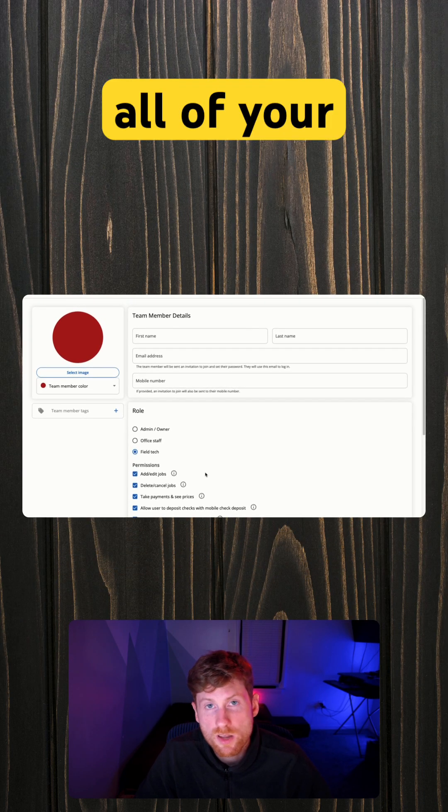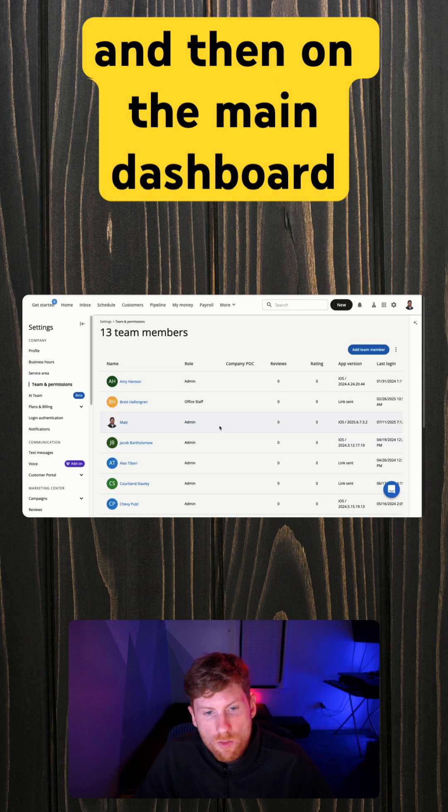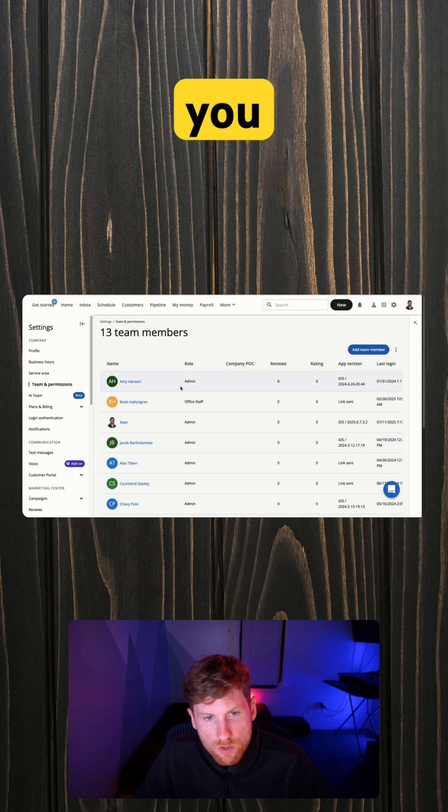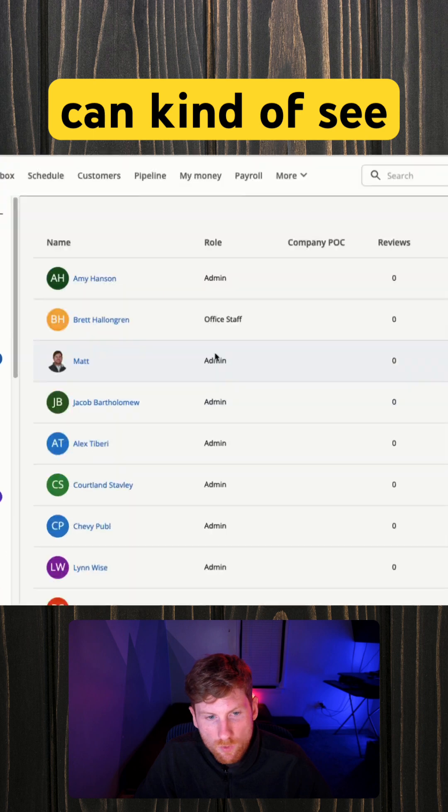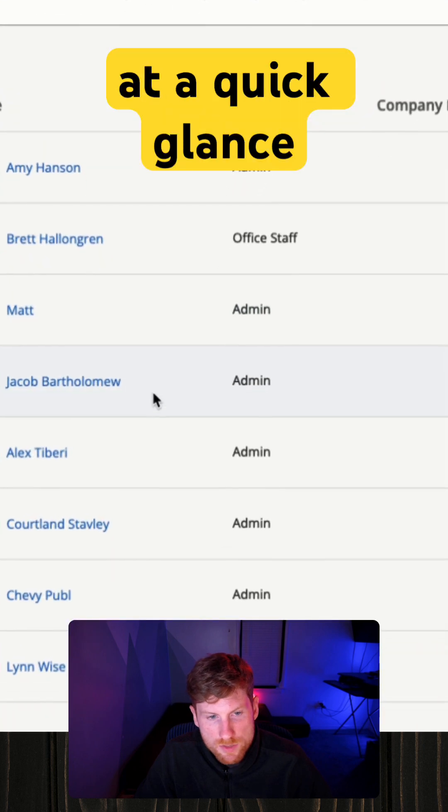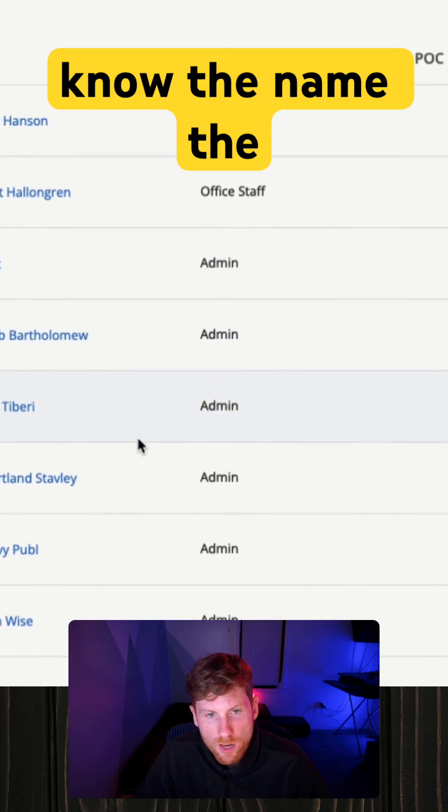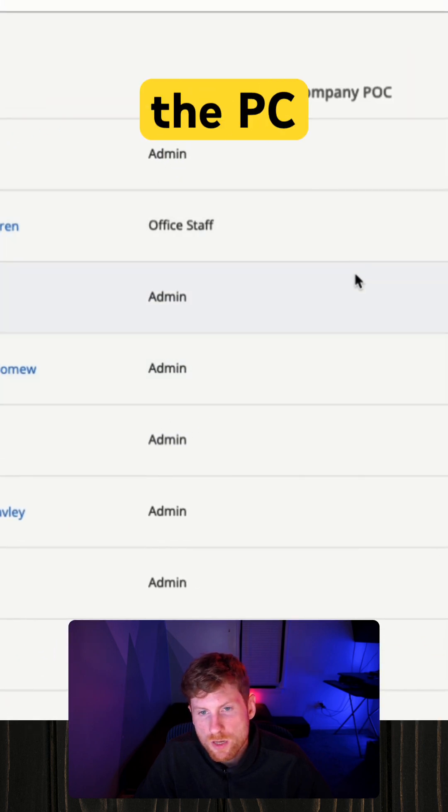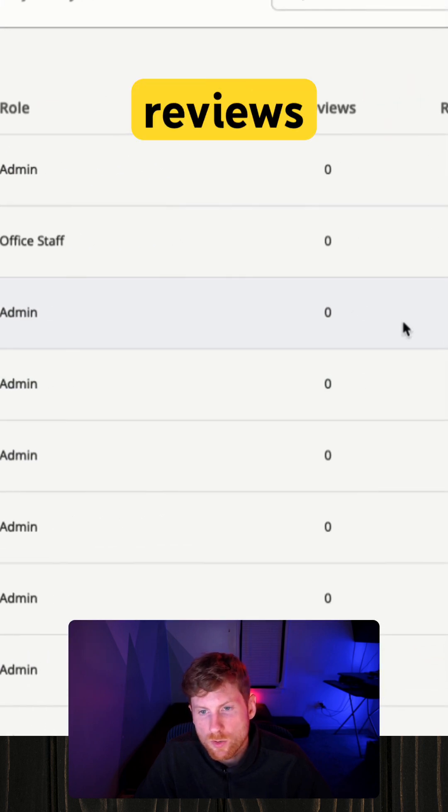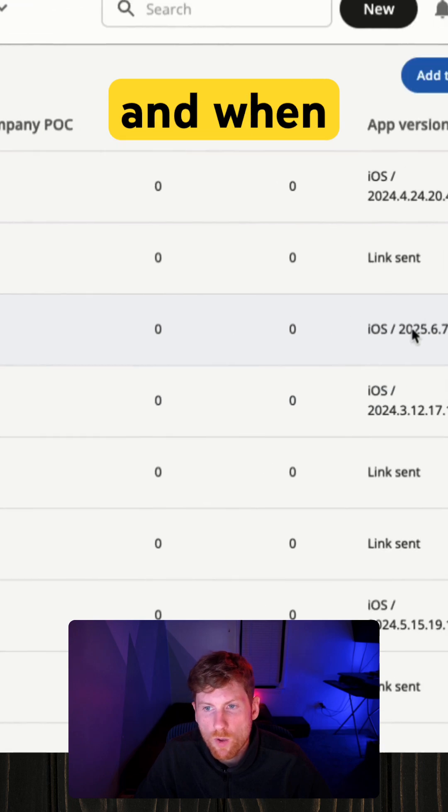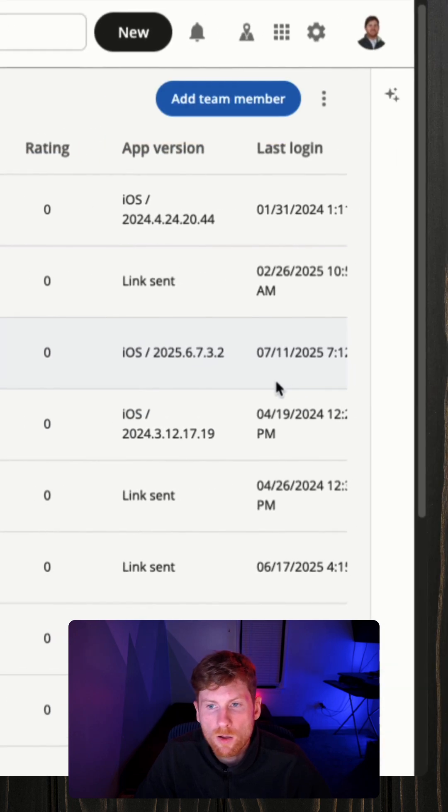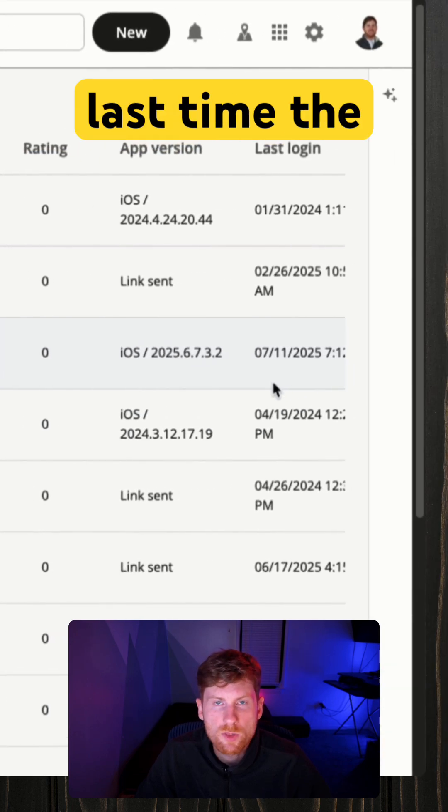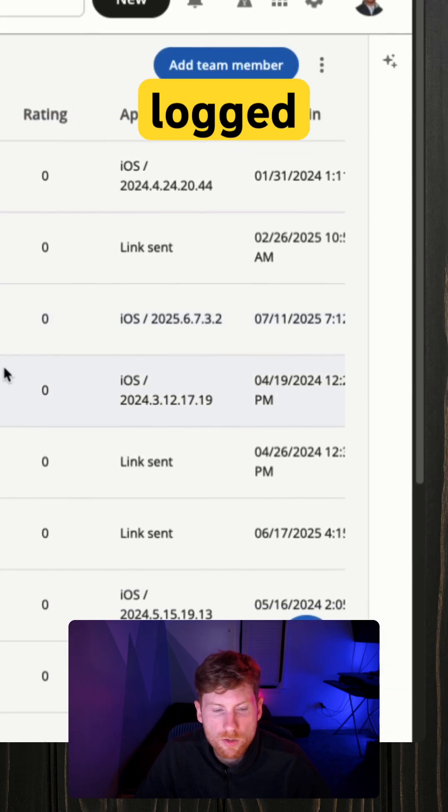And then on the main dashboard, you can kind of see at a quick glance the name, the role, who the POC is, reviews, ratings, and when the last time the employee logged in.